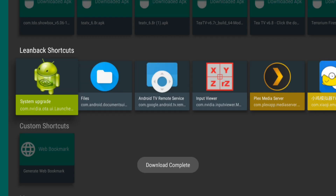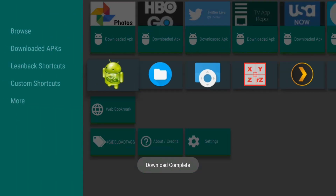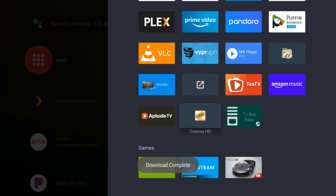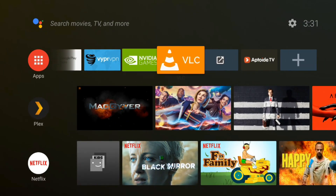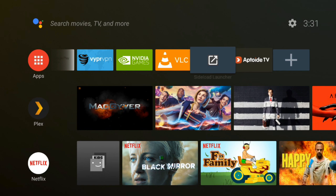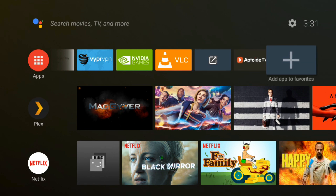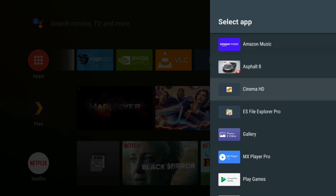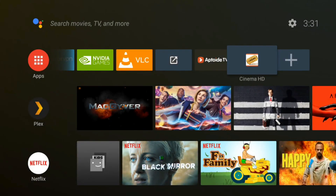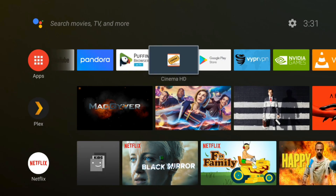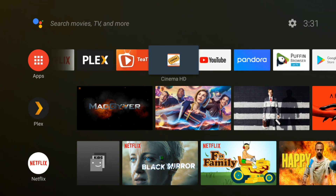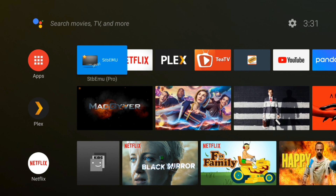All right, we're going to back on out of here. Now we go Add App to Favorites, and there it is — Cinema HD. So now we can just click that and it's on our home screen. I'm going to move that over — it's easier to access. I really like this program. Now it's a lot easier to get to — it's right there. Bam.